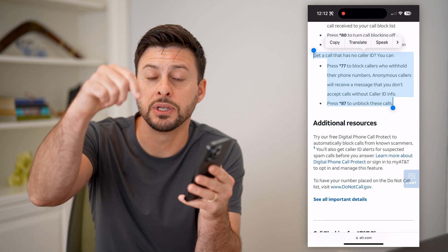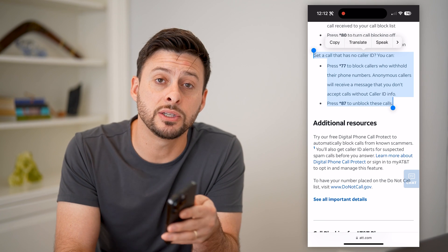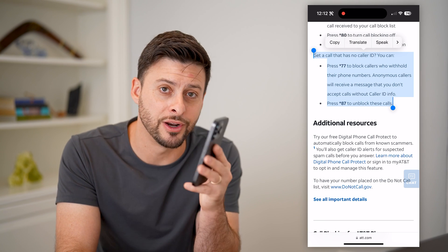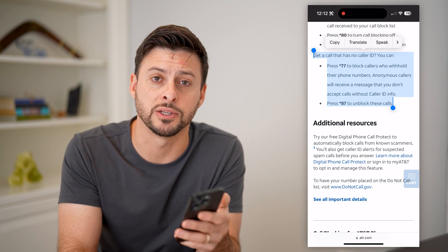I hope this helps. If it did, hit the subscribe button down below — it really helps me out, and I'll catch you on the next one.